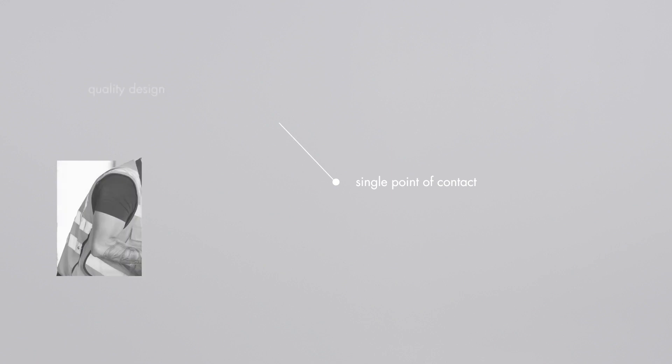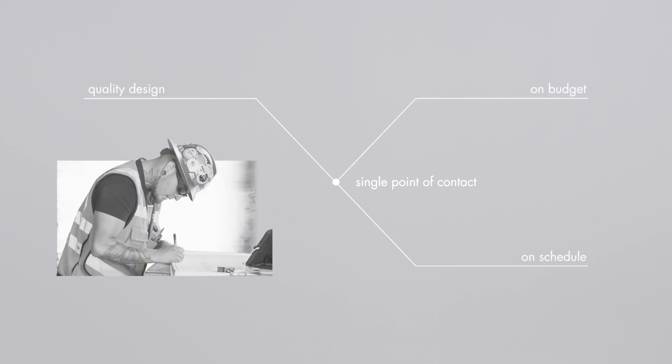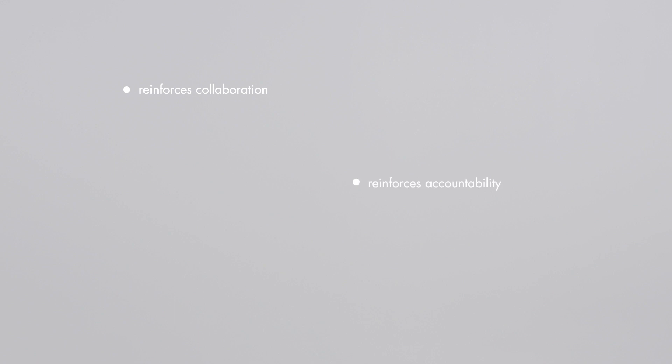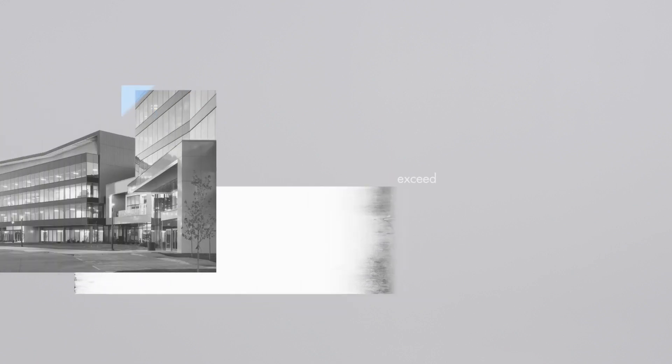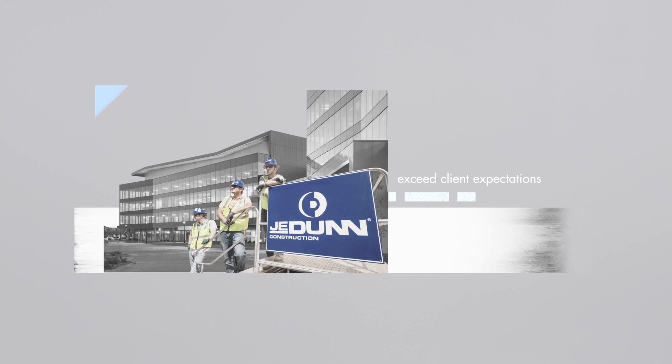These services allow us to be a single point of contact for our clients, offering quality design delivered on budget and on schedule. It reinforces collaboration, accountability, and continuity to exceed client expectations.